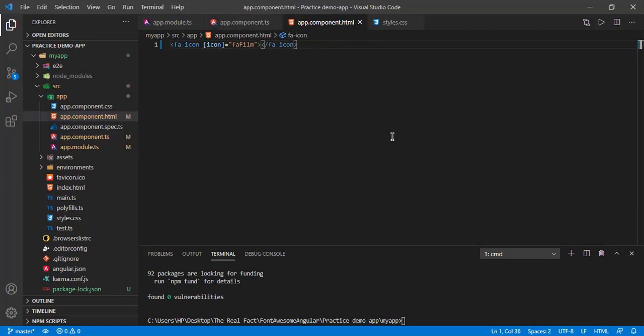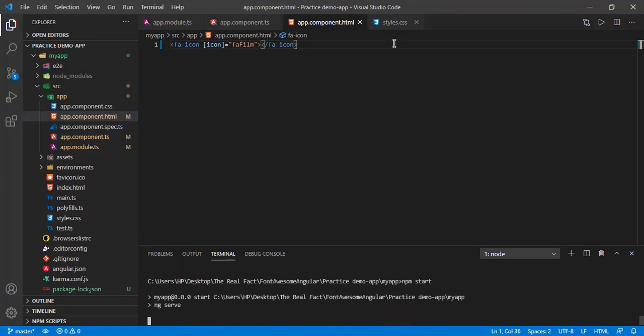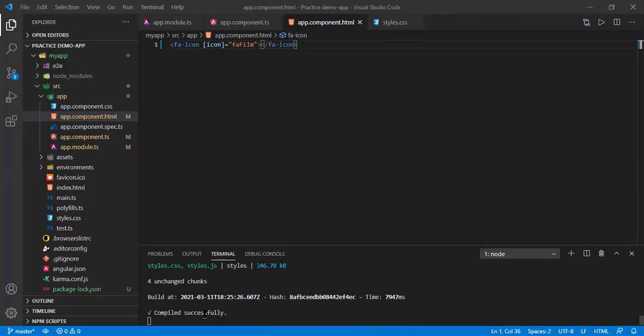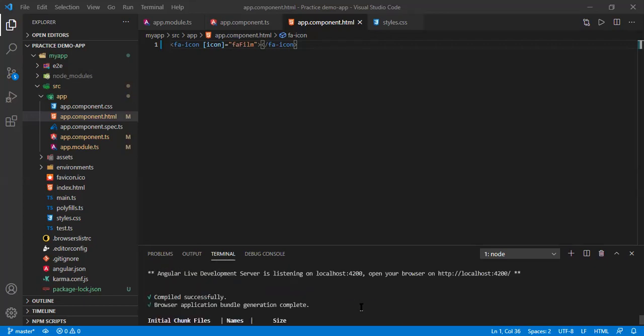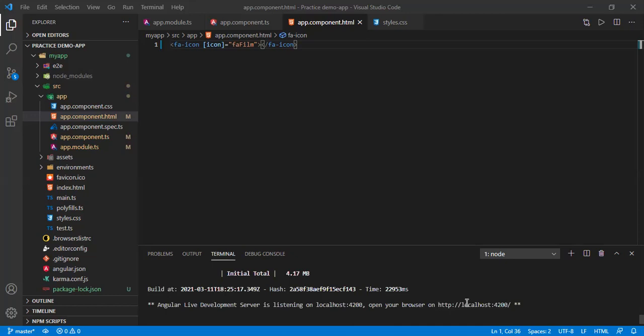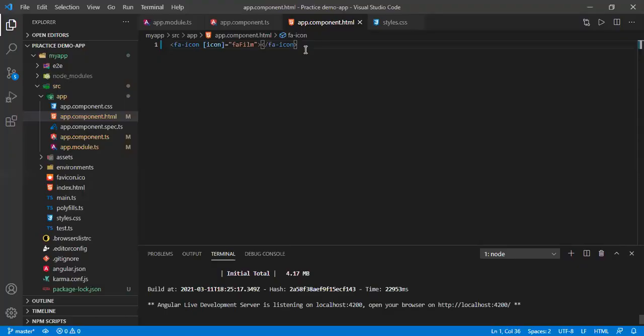The program has compiled successfully without any errors. It has given us a link — press Ctrl and right-click to open it. And there it is! The film icon is showing. You can use this icon anywhere you want by writing the same syntax in your HTML. Thanks for watching, bye!